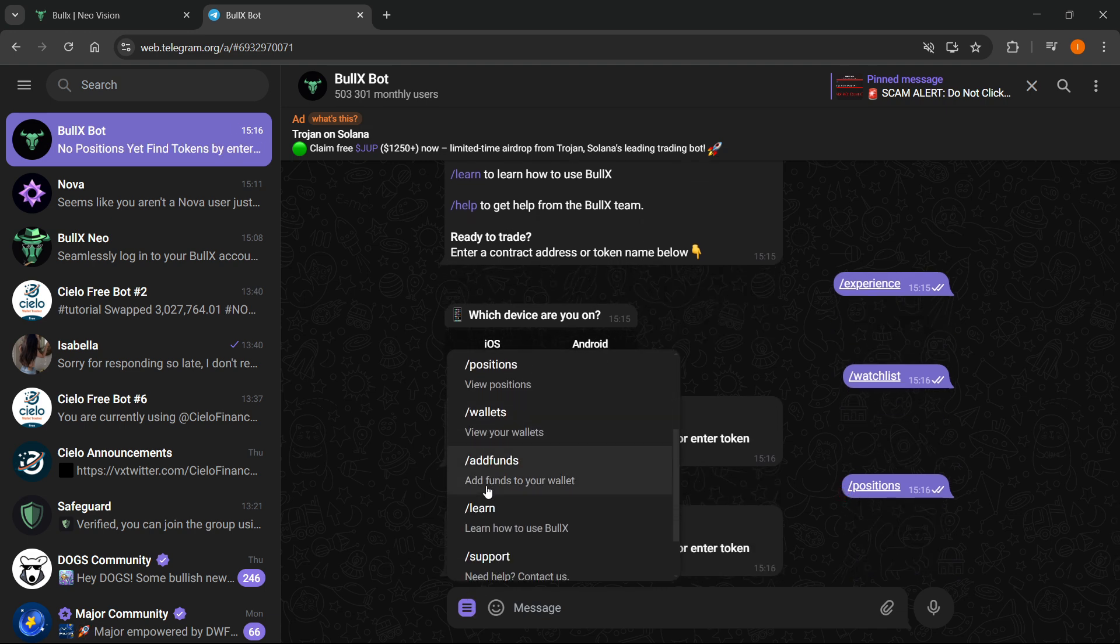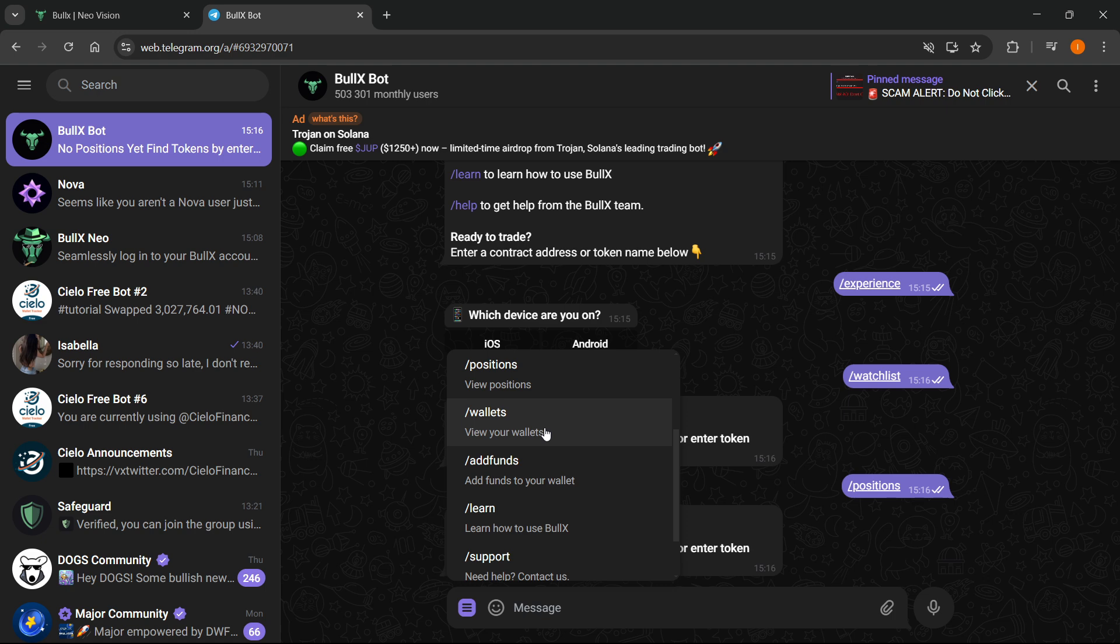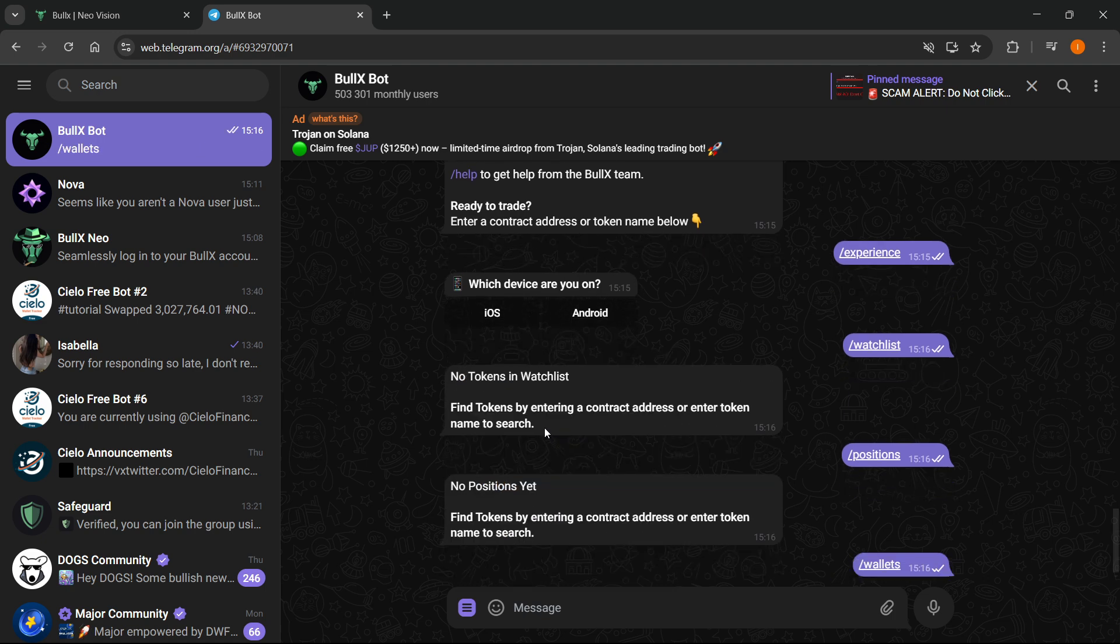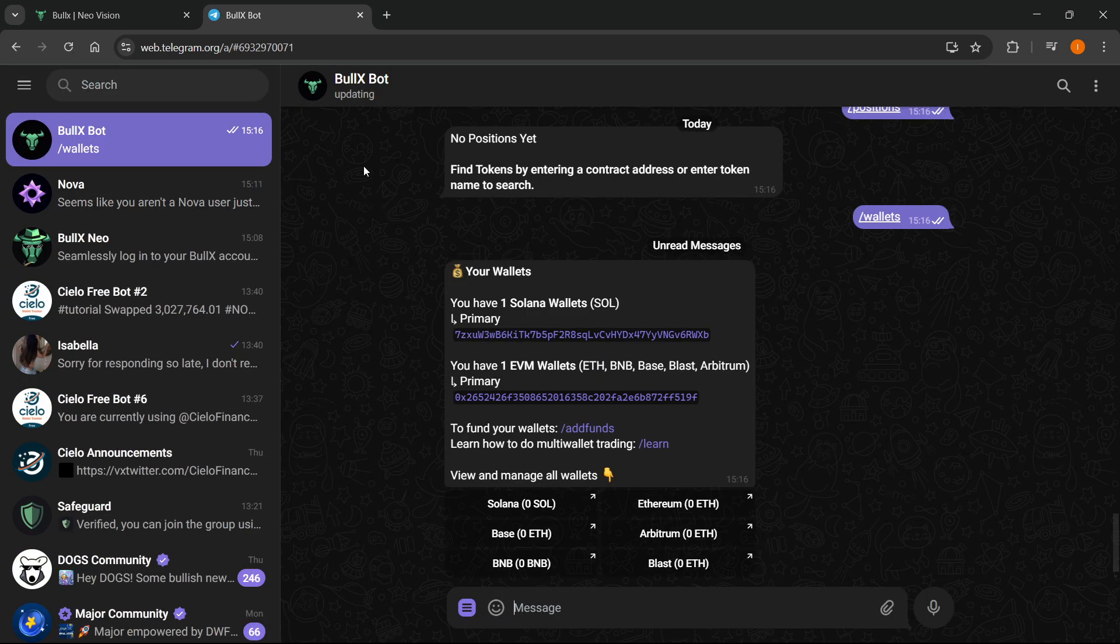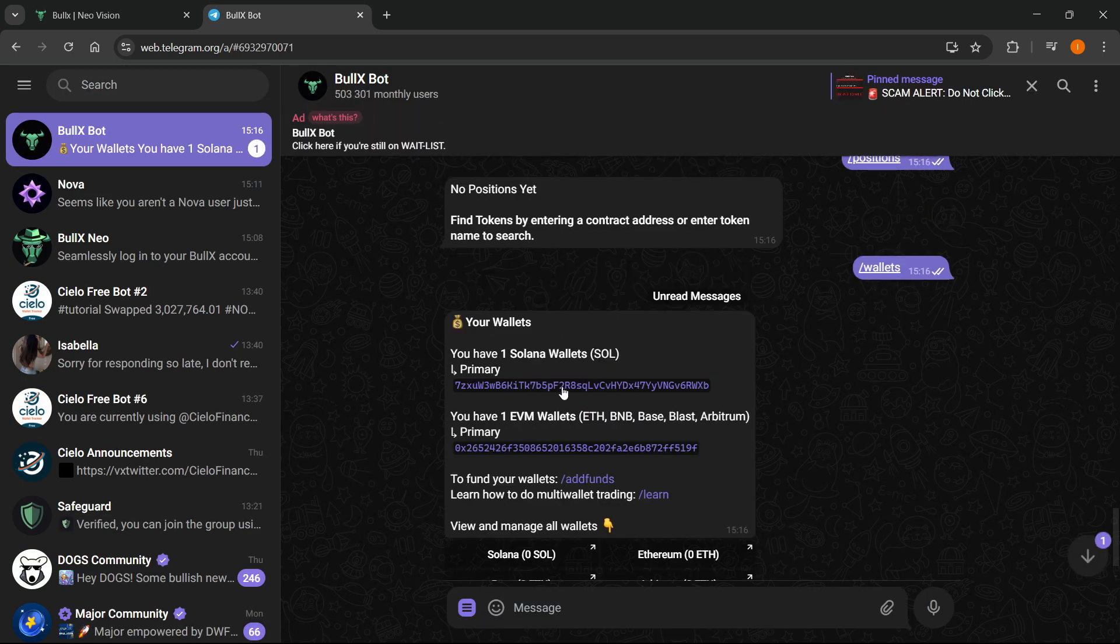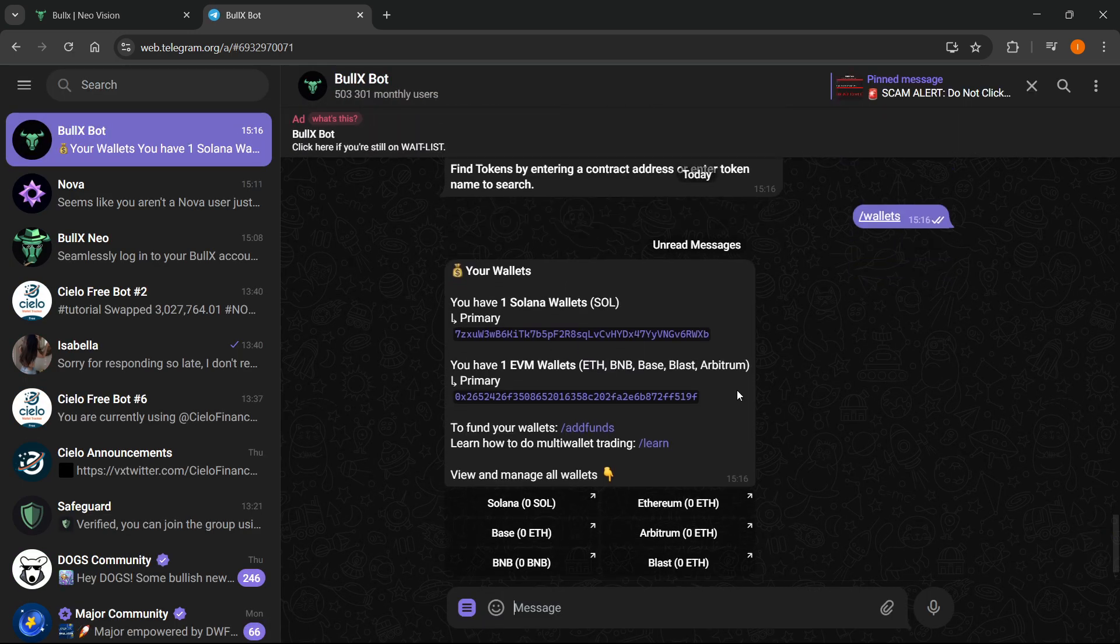You can also see your wallets if you click slash wallets. You'll see all the wallets you have. It's going to refresh and there's your wallets - your primary Solana wallet, your EVM wallet, and then some other things.